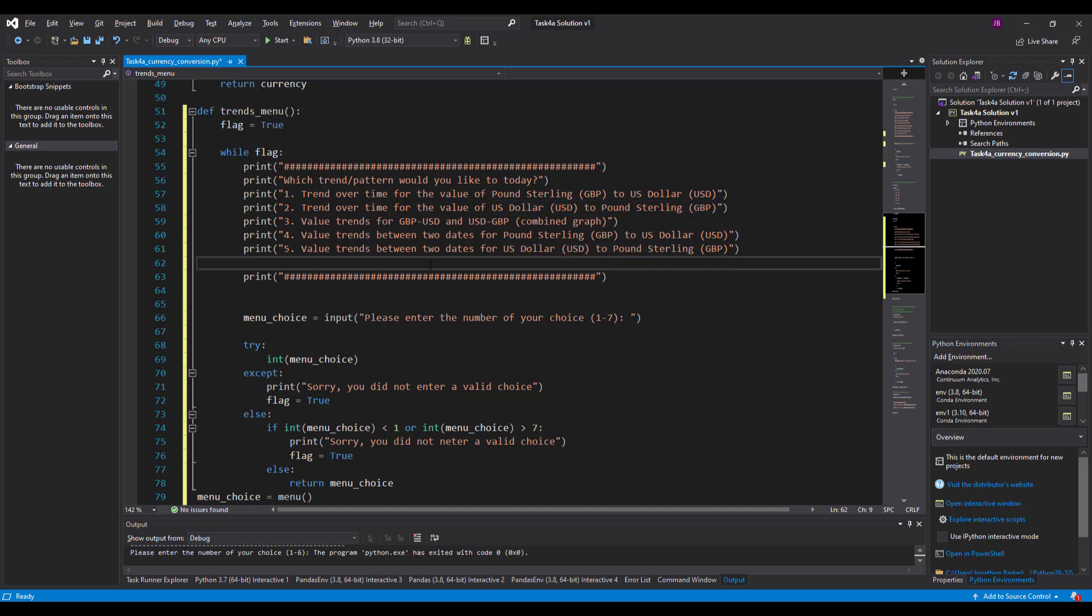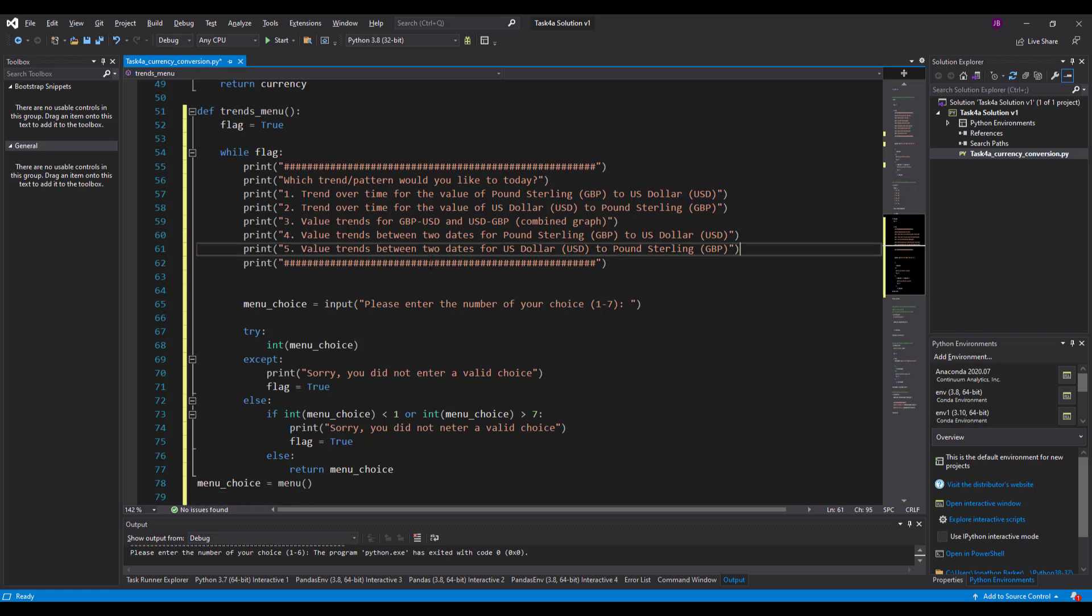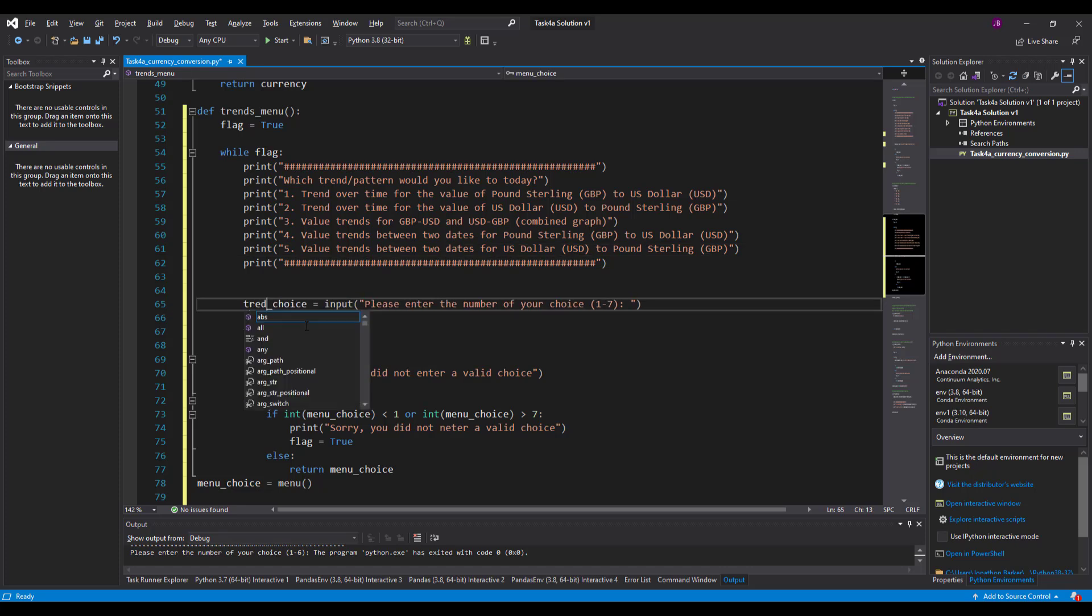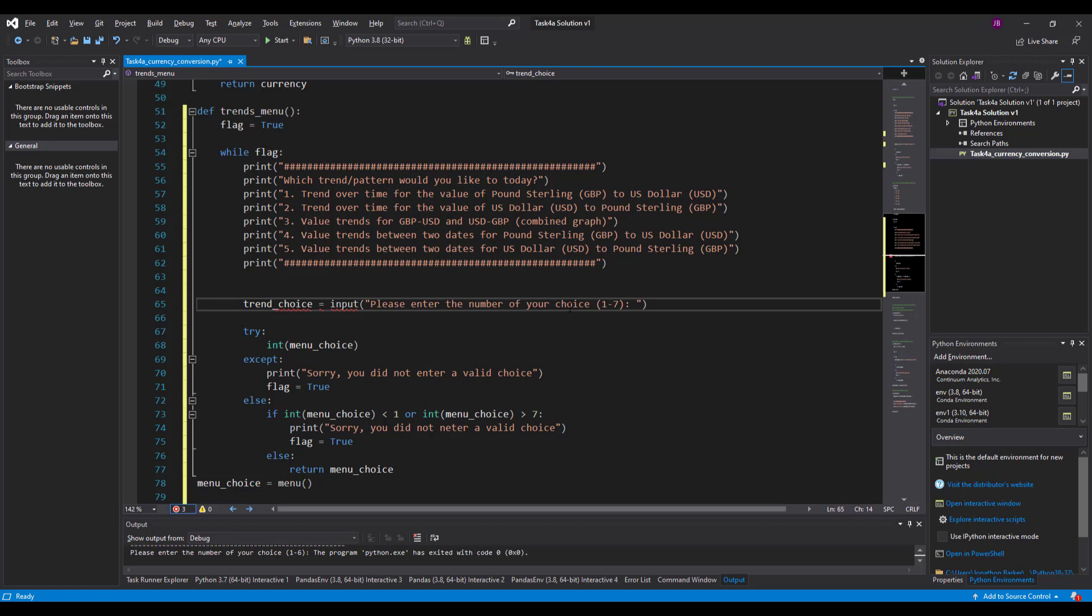Now I am moving pretty quickly through this. I'm trying to keep the time of these videos down. So let's have five options. We can always expand it and we need to make sure that everything matches in here. So it's called trend choice now. Let's call it trend choice. Please enter the number of your choice. I have got one, two, five options.